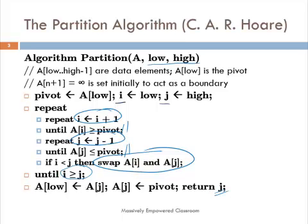Along the way, if it finds any element on the left which belongs in the right partition and any element on the right which belongs in the left partition, it swaps them. It is doing both comparison and swap operations, but there are far more comparison operations than swap operations. So we are going to only count the comparison operations.